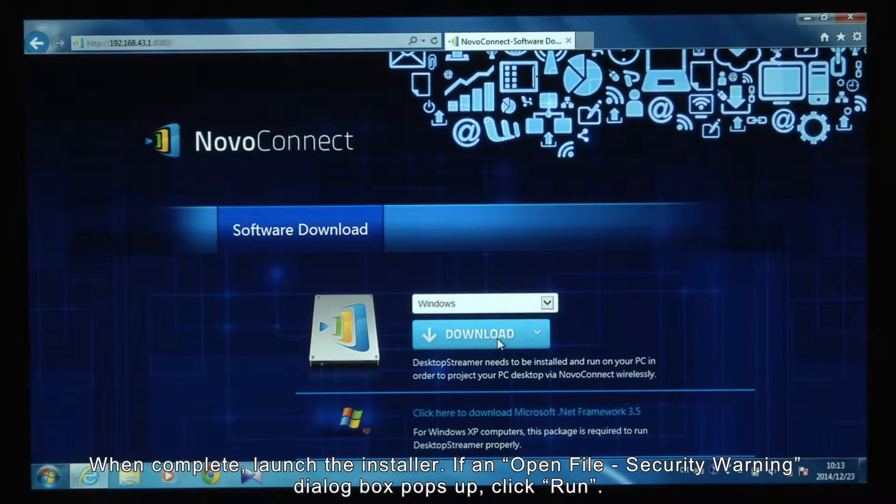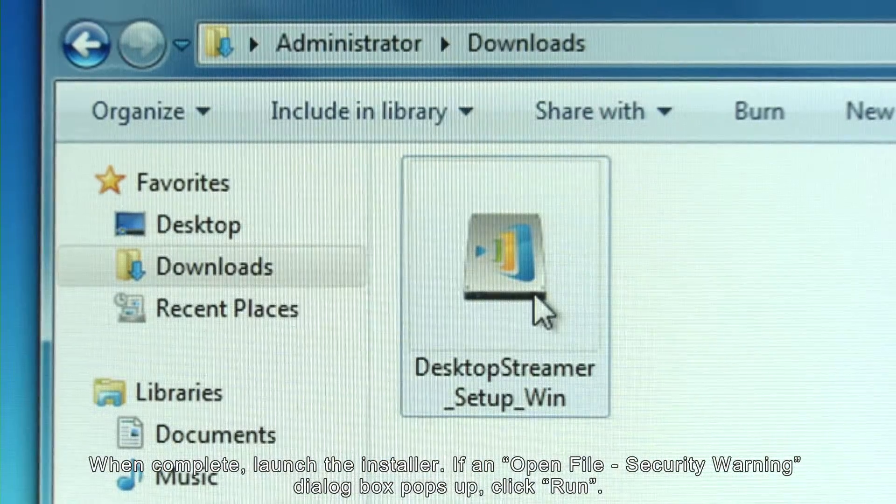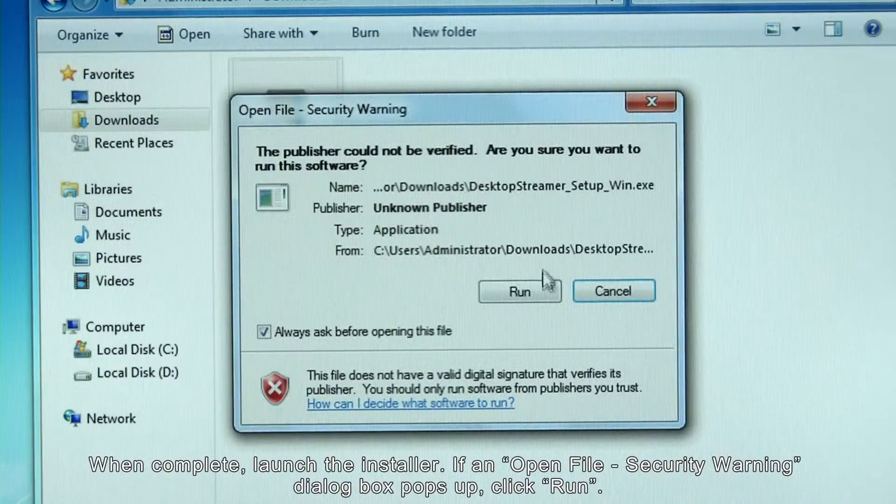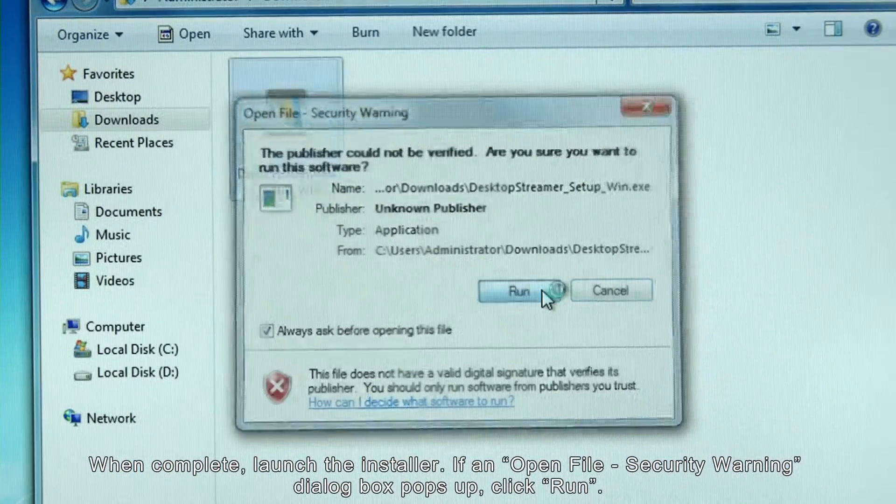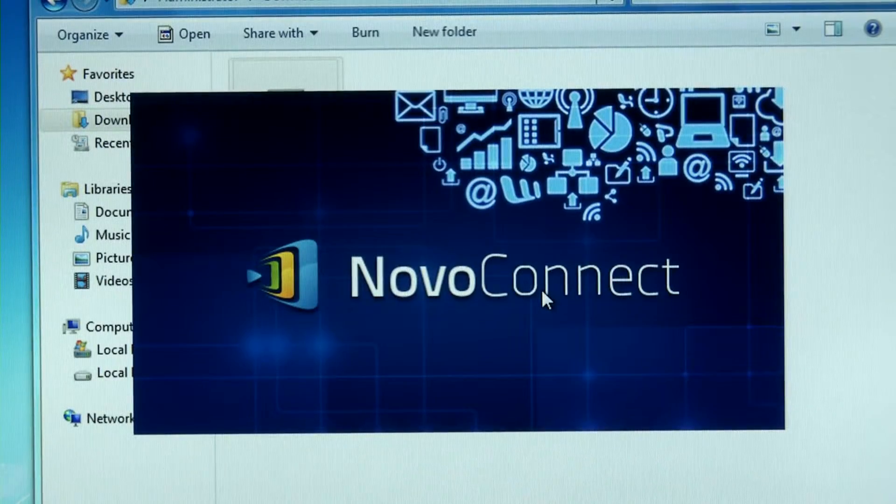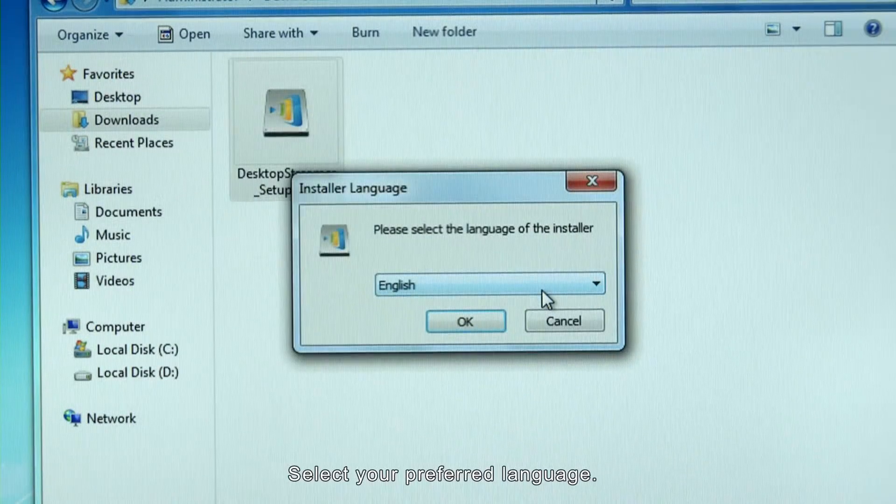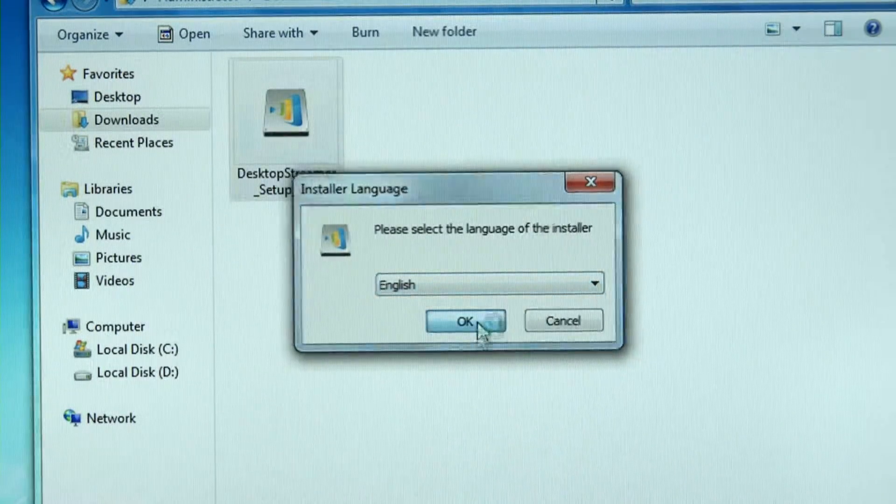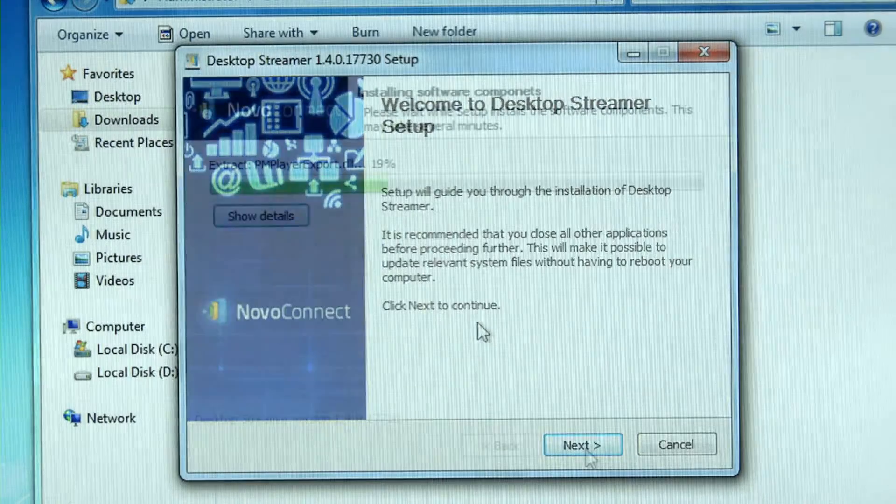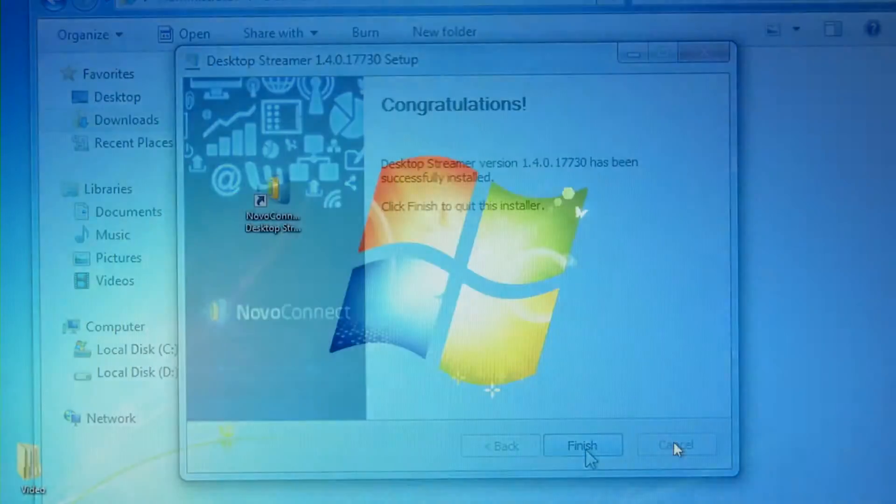When complete, launch the installer. If an open file security warning dialog box pops up, click Run. Select your preferred language. Click Next. When complete, click Finish.